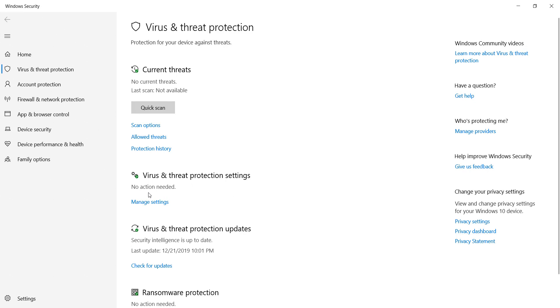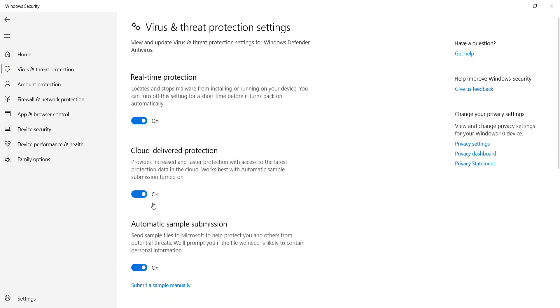Click on Manage Settings. After doing this, turn off Real-time Protection, Cloud-delivered Protection, and Automatic Sample Submission. Disable all of them.